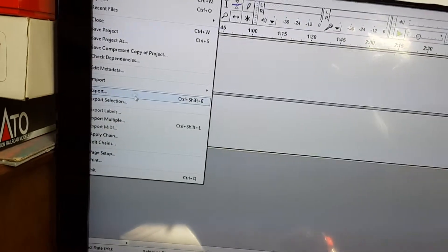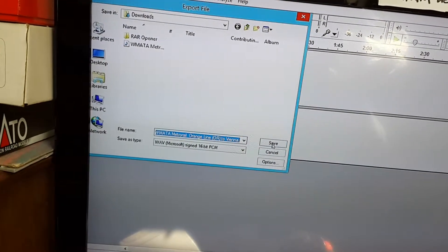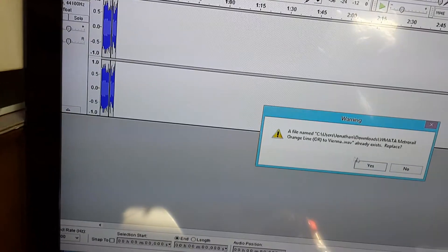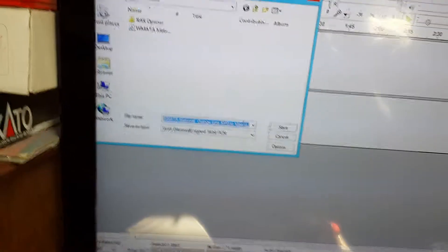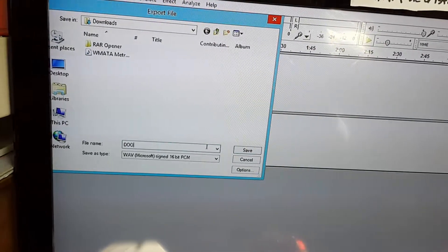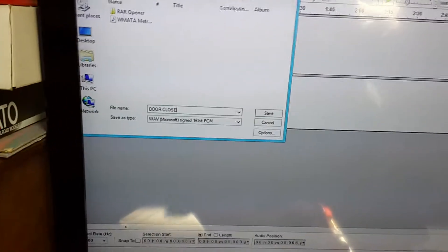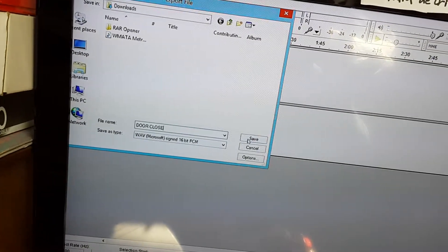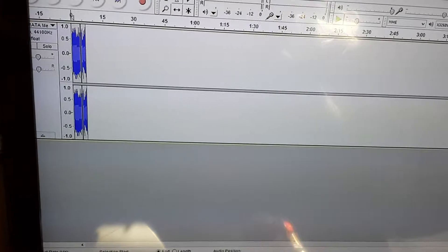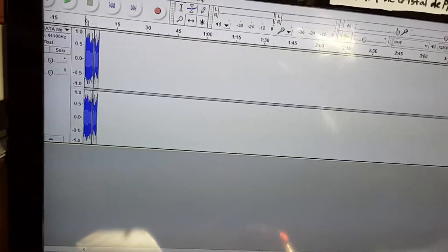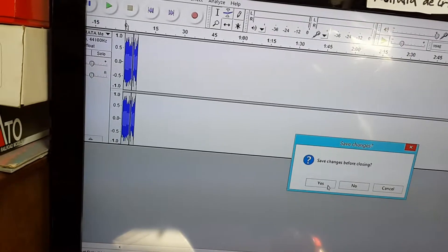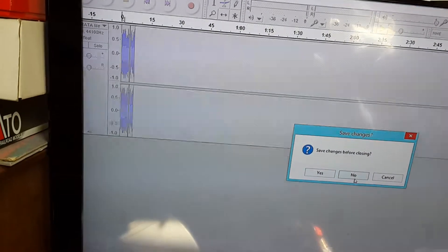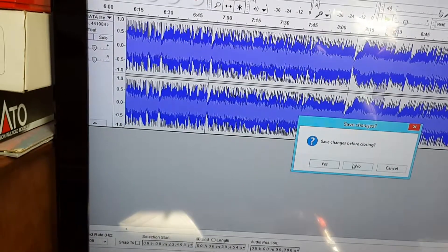File, export, save as .wav file. Oh, I forgot to rename it. I'll just call it door close and rename it later. Now that we're finished with that, I don't need to save this because I already got the files that I need. Don't need to save that either.